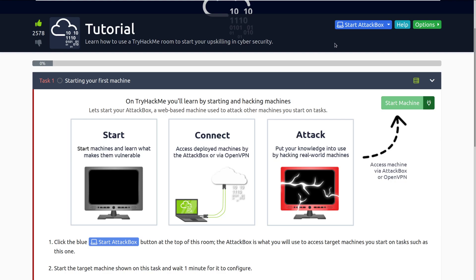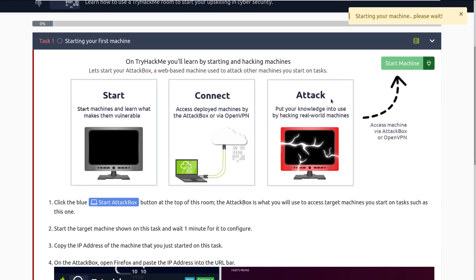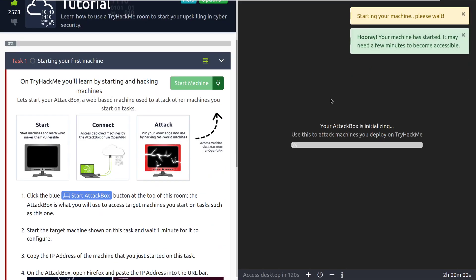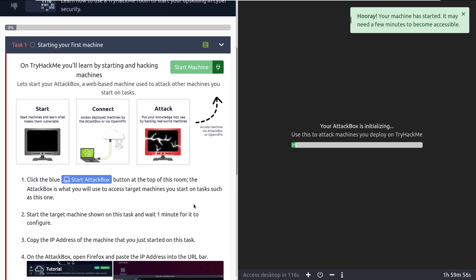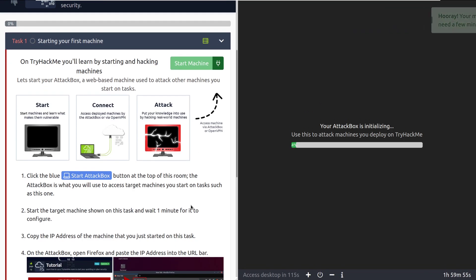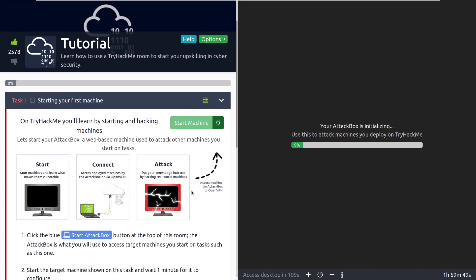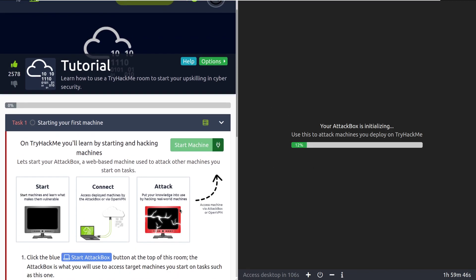We can go ahead and start that by clicking the blue button up here in the top right. We also want to start one other machine attached to the tutorial room. Click the blue start attack box button at the top of this room — that's going to be up here at the top. It's not showing for me because I have the screen split and the attack box is already starting.